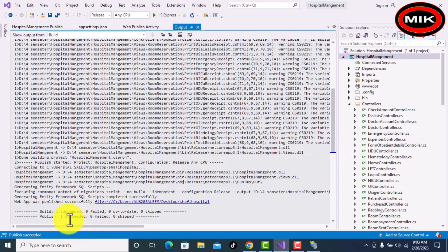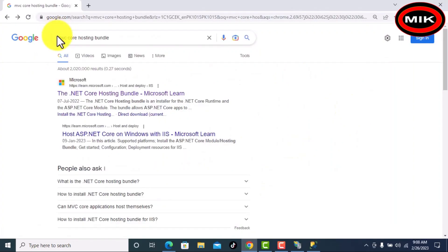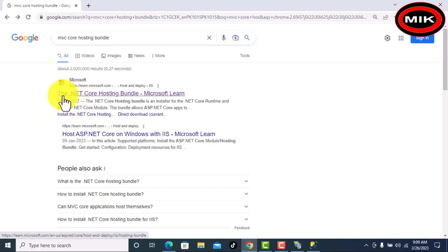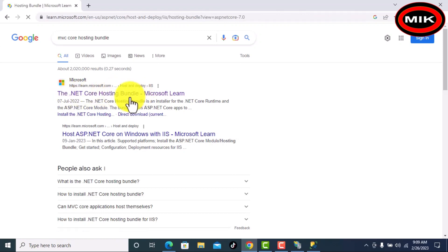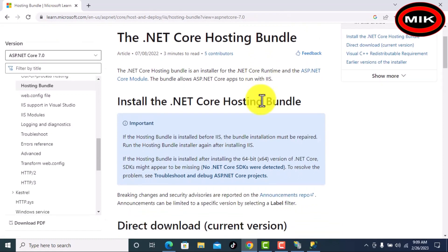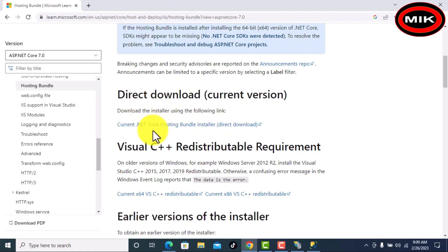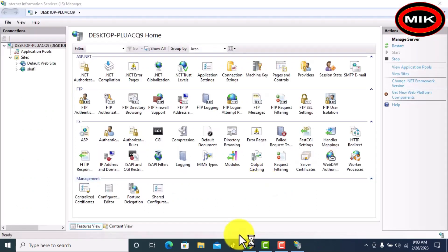Now it is published successfully. Close the application. Now search for .NET Core Hosting Bundle — you have to search this and click the Microsoft link. Come below and install the current .NET Core Hosting Bundle installer — download and install it. Without this it will not run; it is very necessary for an MVC Core application.